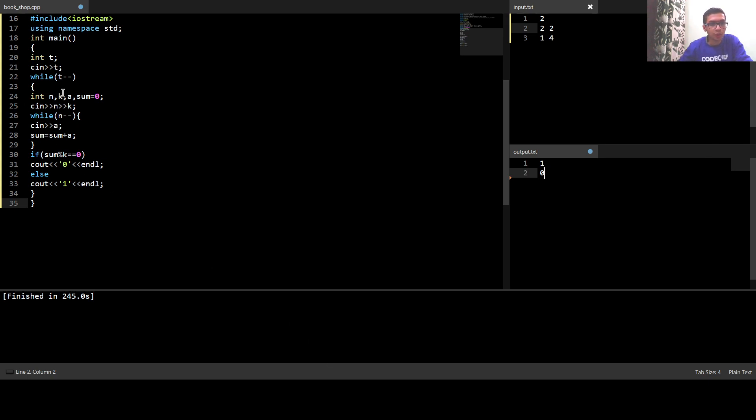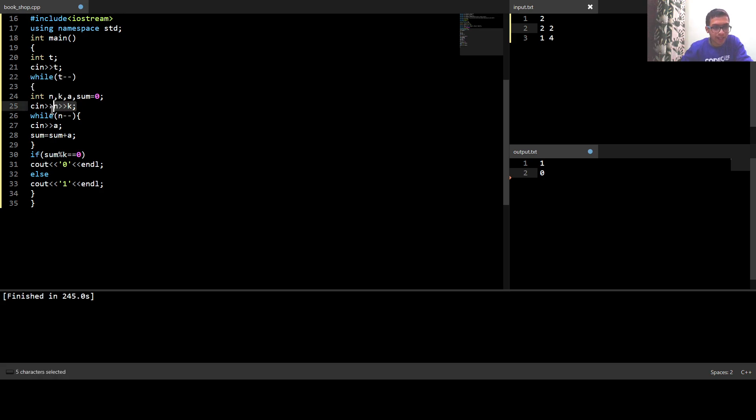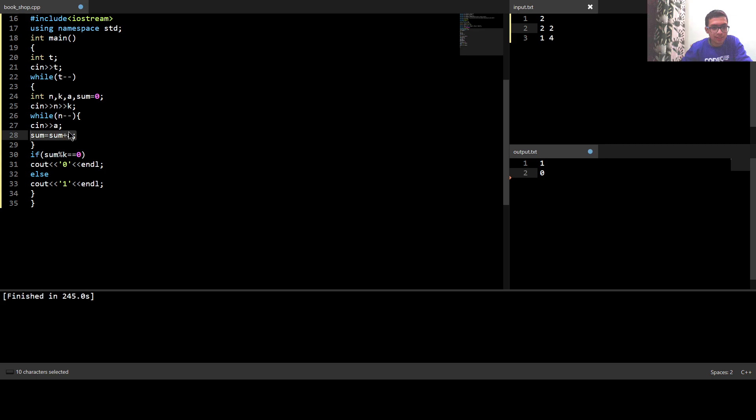Moving on to the code, firstly I'll input t which is the number of test cases, then I'll iterate through the test cases and input n and k where n is the number of elements in the sequence and k is the number which should divide the sum. After that I'll input n numbers and find the sum of all numbers in the sequence.